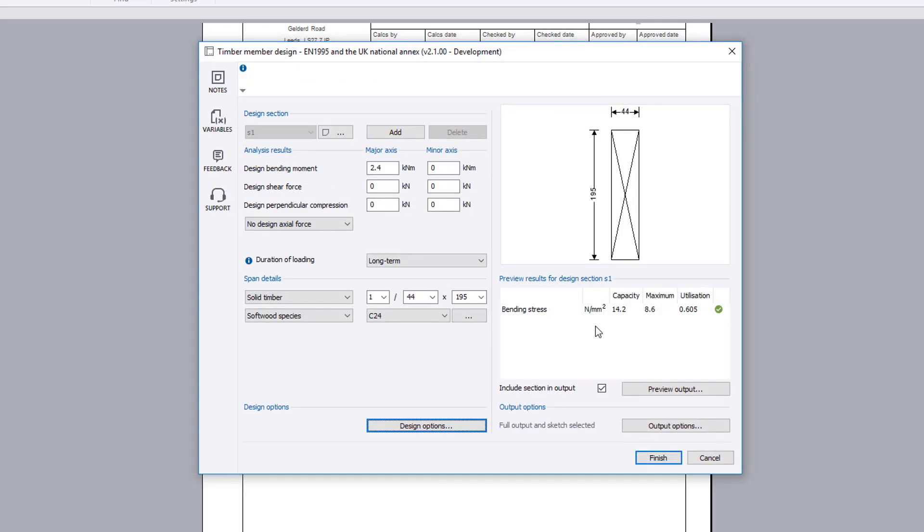Preview results for the selected design section are shown on the right, with a utilization ratio and a pass or fail.